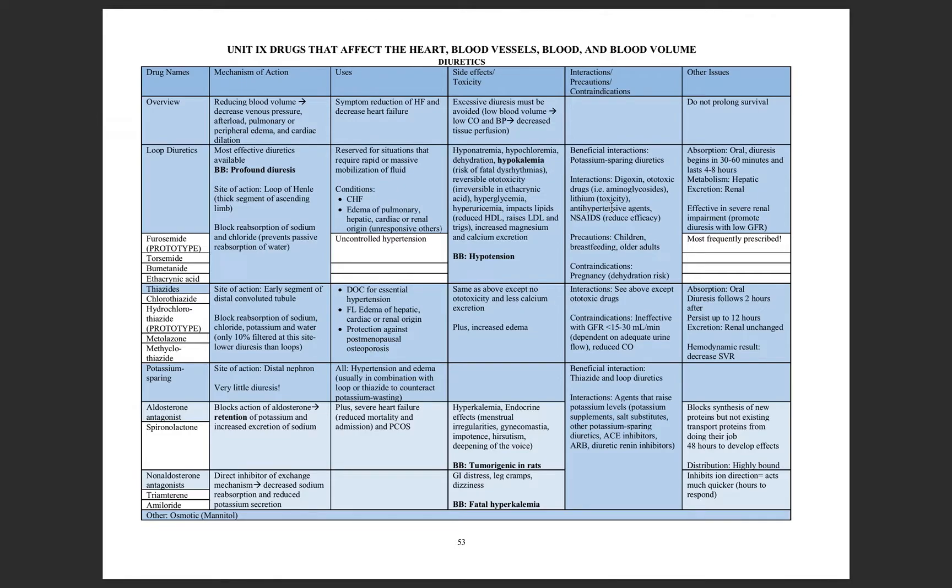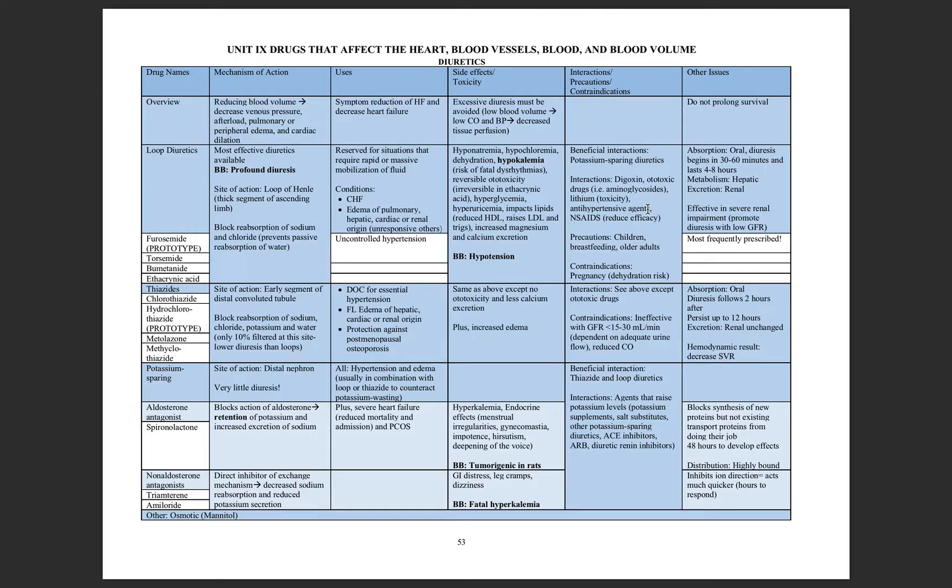Additionally, we don't want to use too many antihypertensive agents together because we'll decrease the blood pressure too far. So you have to slowly increase the number of drugs or the type of drugs or the dose of drugs on these antihypertensive agents to be careful.